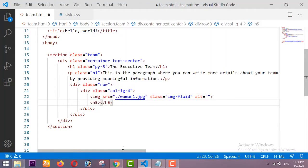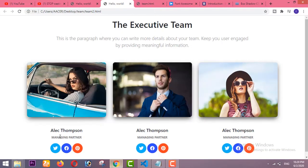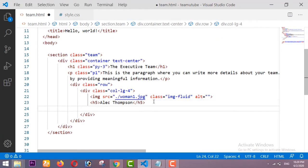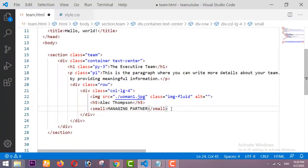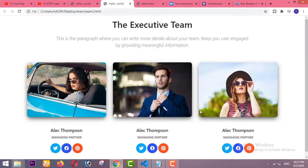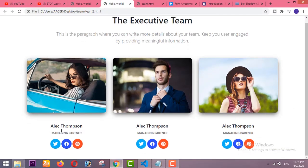After this image I am taking one h5 heading and pasting it here. After this heading I am taking one small tag and pasting the role title inside it. After that we have to design the circles with icons inside them.